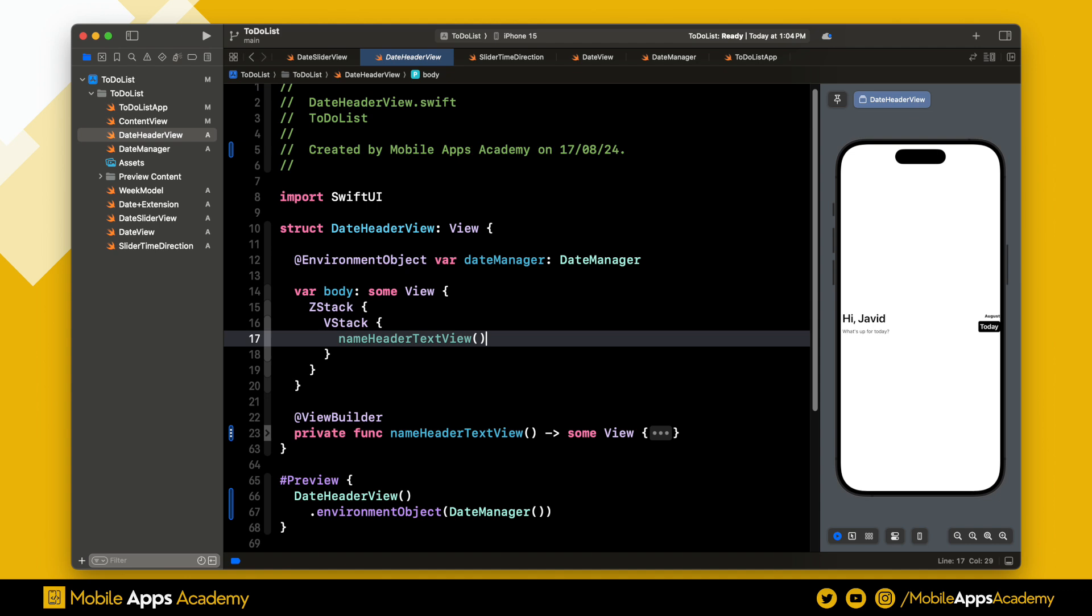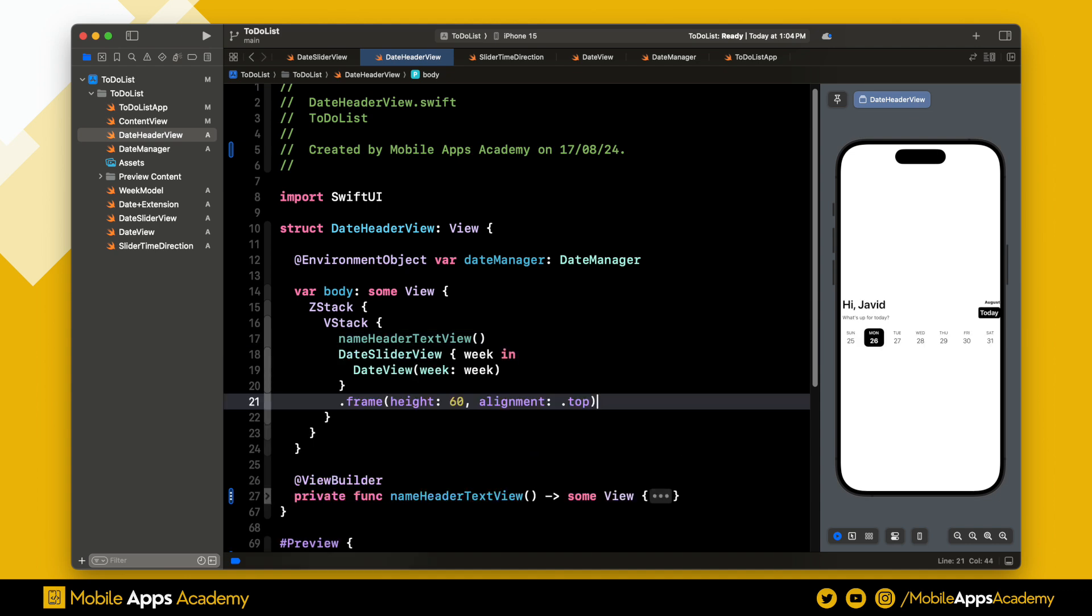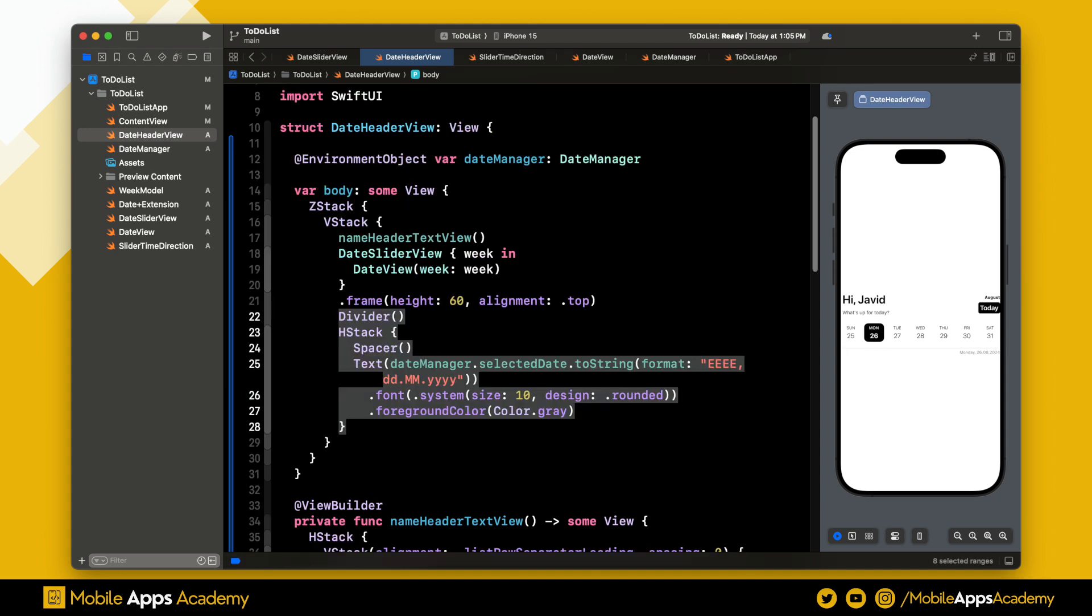Now go back to the date header view and create this slide view. Perfect, and we are done with the slider. I want to show a simple text view with the selected date at the bottom right, and here is how we can do that. Perfect, it's pretty easy.